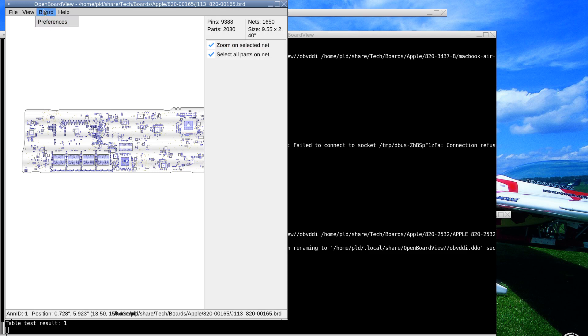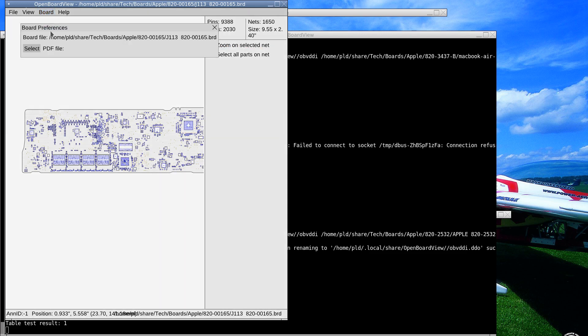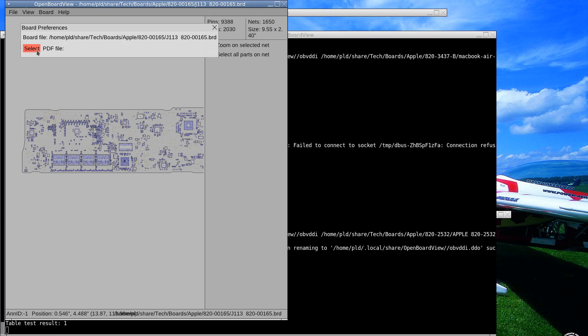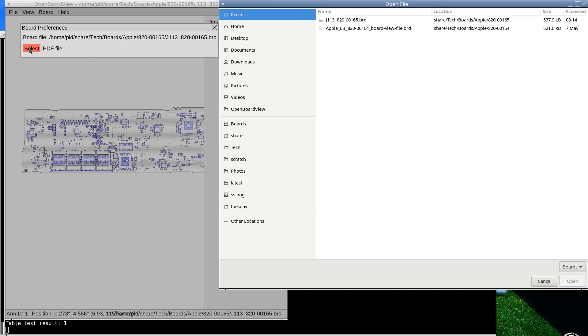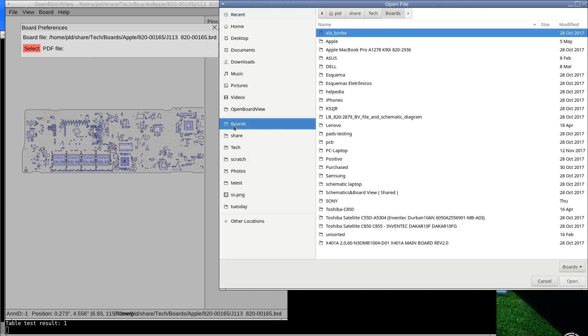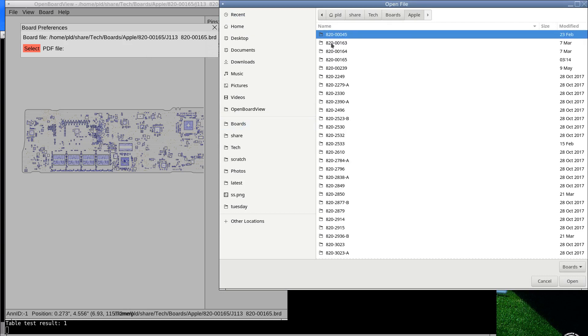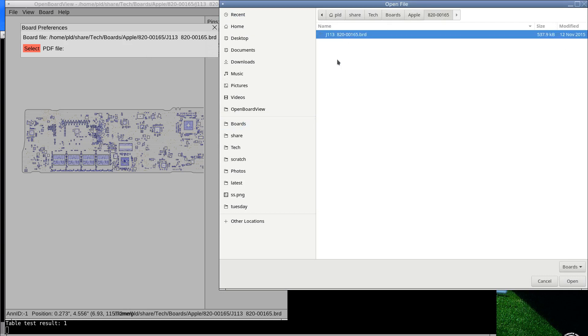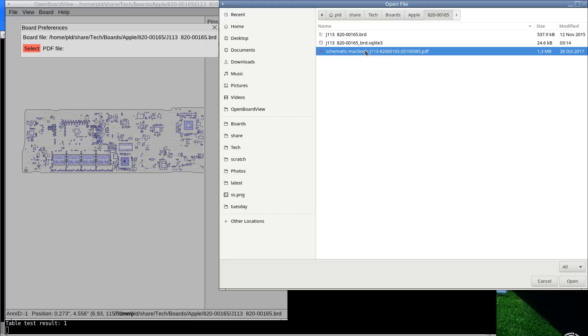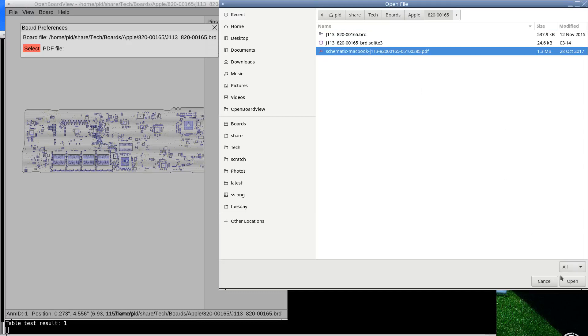now have this board menu here and board preferences. I've only got one item in there at the moment, there'll be more to come. We don't have a PDF file associated with it so we're gonna pick one. Let's see, boards, was this one 165, Apple 165, there we go, is that PDF? Okay, so we've got